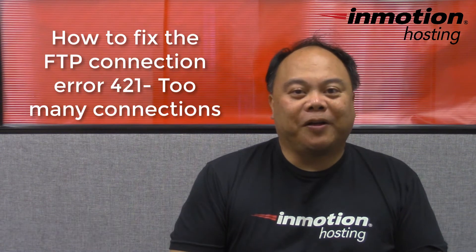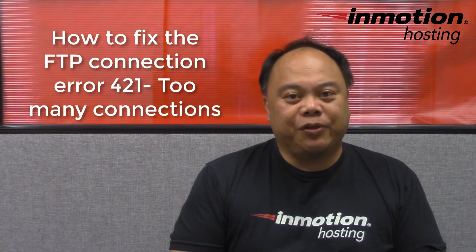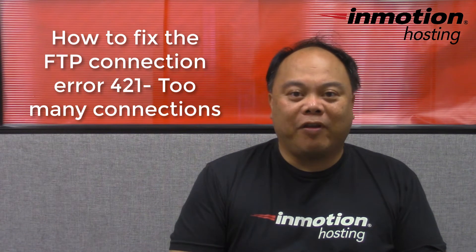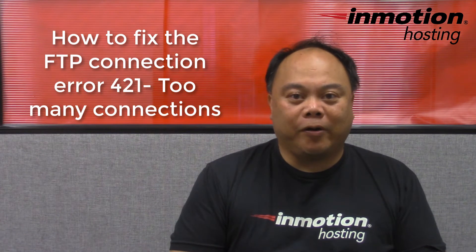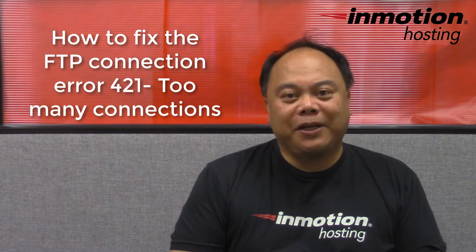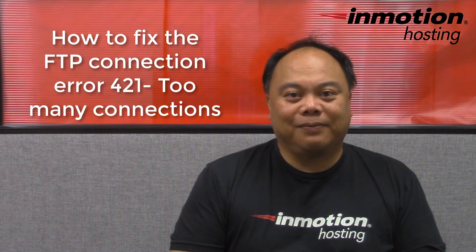Today, we're going to be talking about an FTP issue where you have a 421 error, which is too many connections.